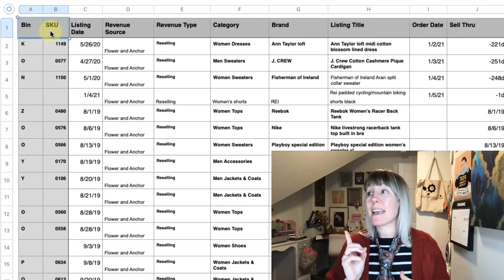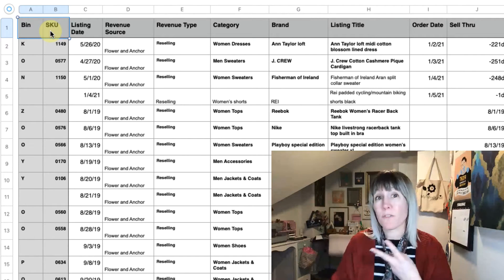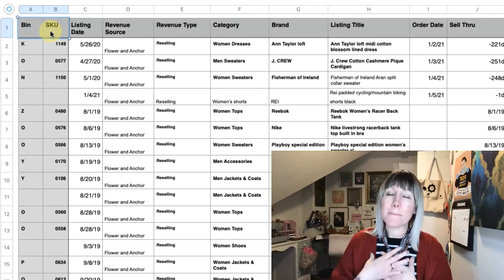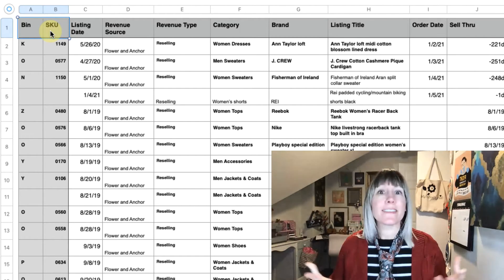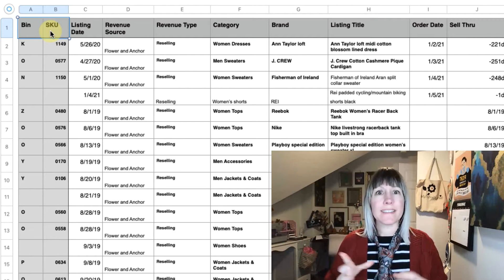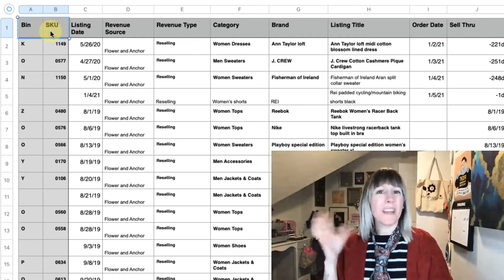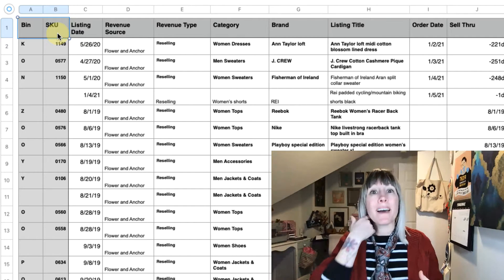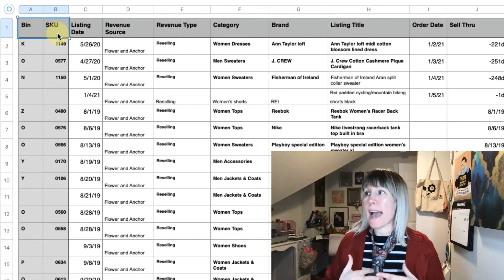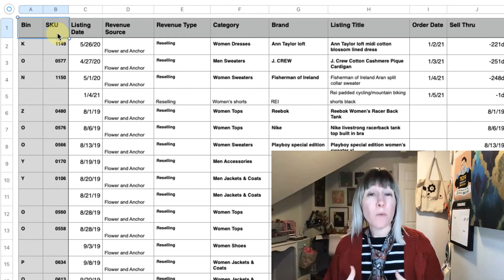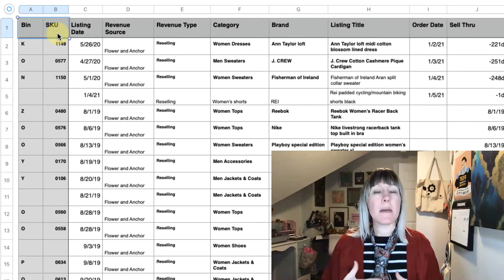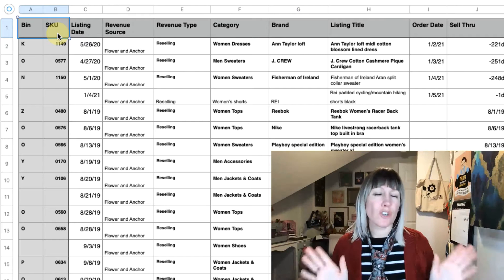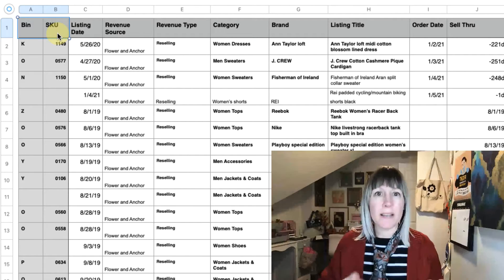Revenue source may not be relevant to you — we have two different Poshmark closets: our modern closet Flower and Anchor, and my passion project Girly Girl Style, the vintage closet. I keep track of both so I can see where the money is coming from. Revenue type is another column that may not apply to everyone — I do handmade or handcrafted items and I like to separate those out to see if it's worth my time and if I'm making revenue from them. Those two columns won't be included in the basic sheet we create here shortly.